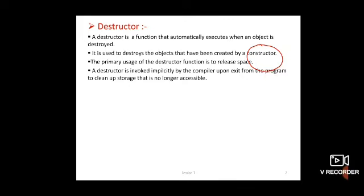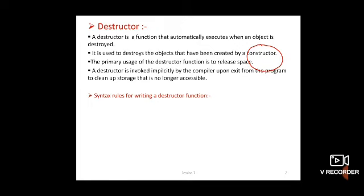A destructor function gets executed whenever an instance of the class goes out of existence. It is good practice to declare a destructor in a program since it releases memory space for future use. It is not compulsory to declare a destructor, but it is good practice because the destructor releases memory space and that space can be used for future use. This is the advantage of a destructor.